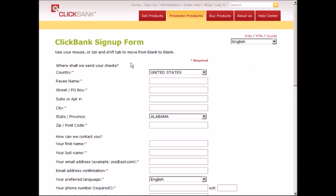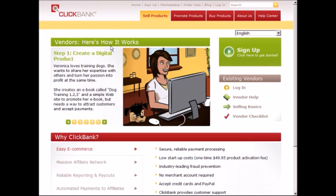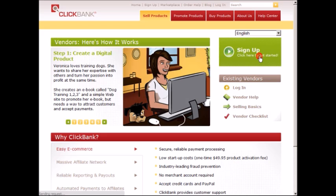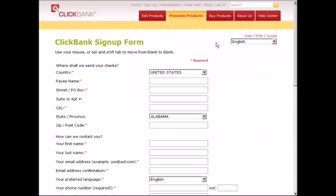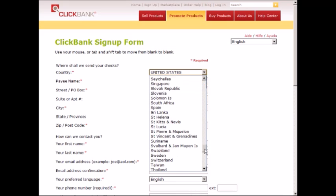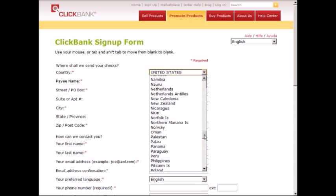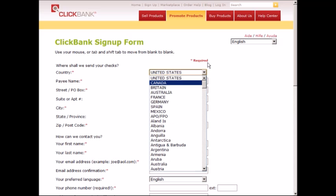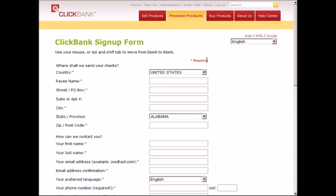Whether you create an affiliate account or a vendor account, it's the same account. When you create an account, you can promote products as well as sell products. Click on sign up and fill in the information. There are about 145 or more countries, and I'm sure they're adding more.